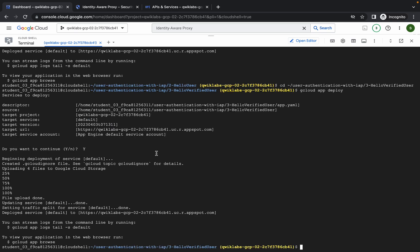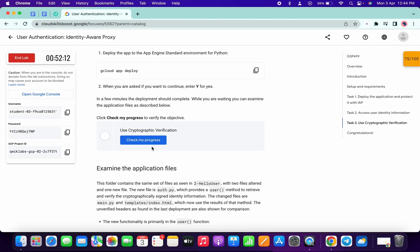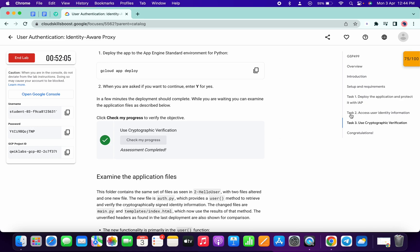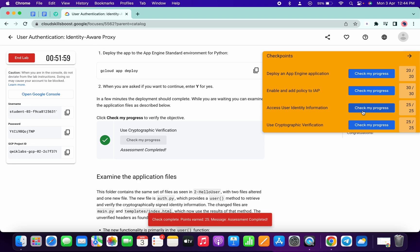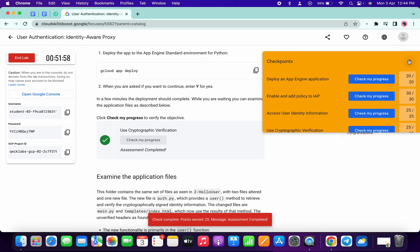It's finally done. Click on 'Check My Progress' for the last task and you will get a score without any issue. That's how we complete this lab. If you still have any doubts, please let me know in the comment section. Thanks for watching and have a good day.